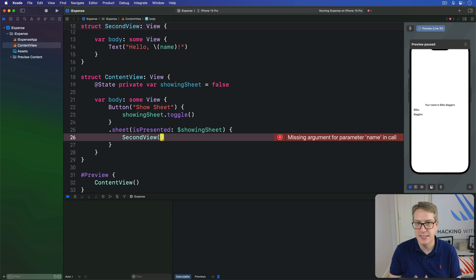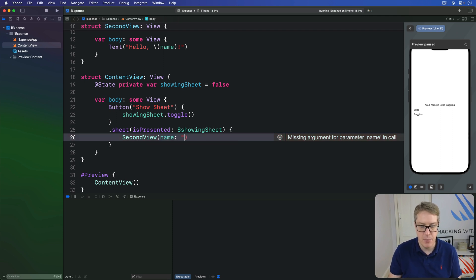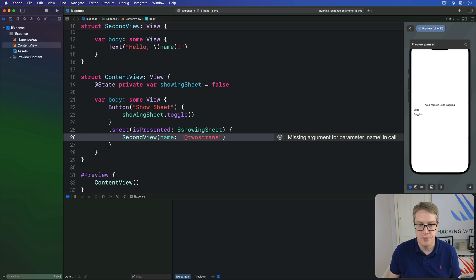And now just saying second view by itself isn't good enough. We're going to pass in a name string to show. For example, we might say, I'm going to pass in my Twitter username, two straws.